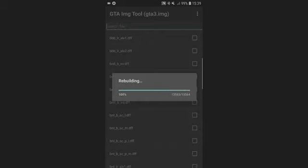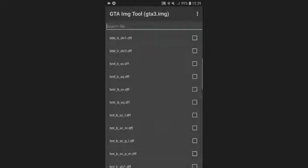That will be done for your DFF only mods. If your car comes with textures, stick around and I'll show you what you need to do.